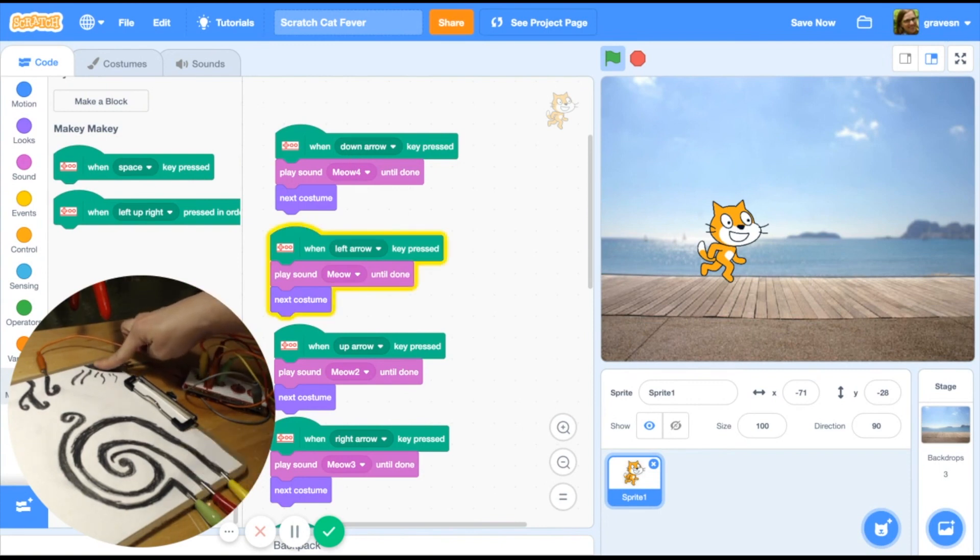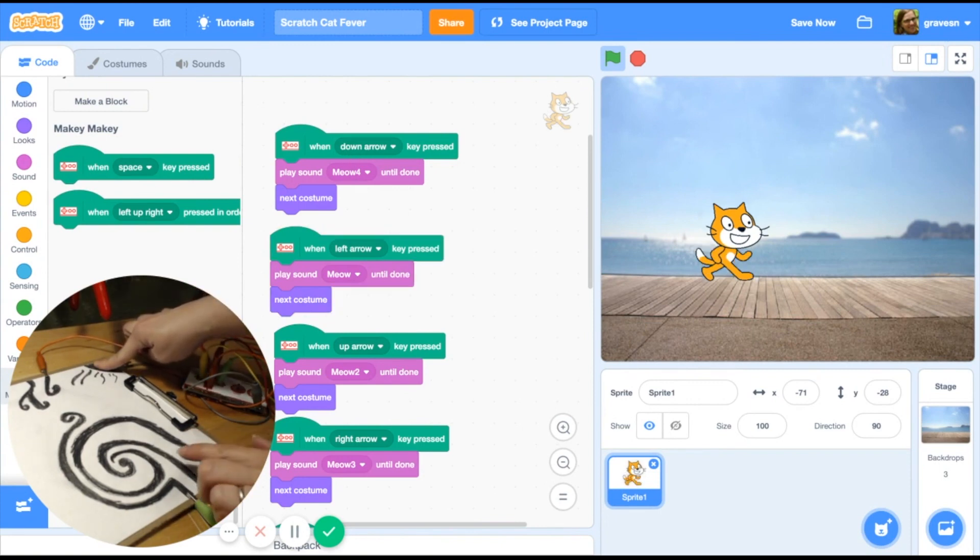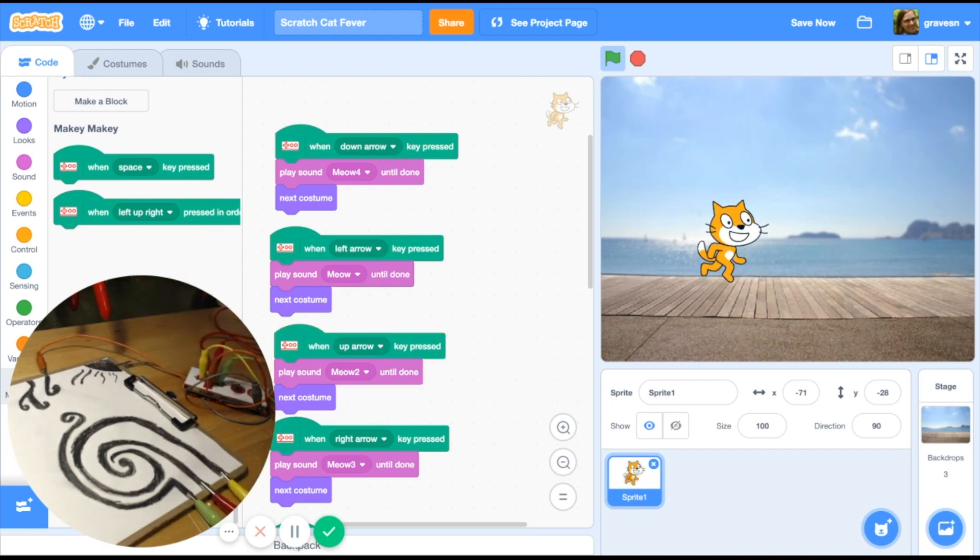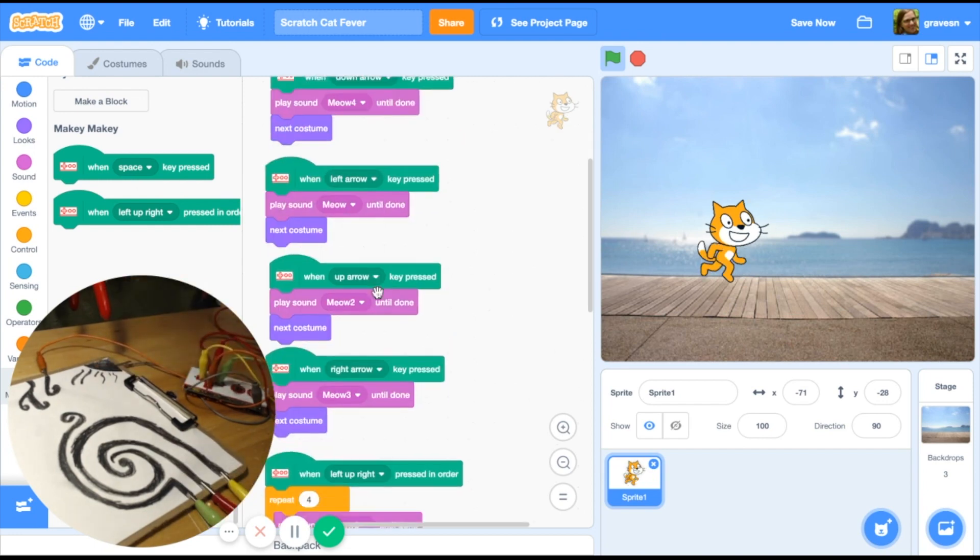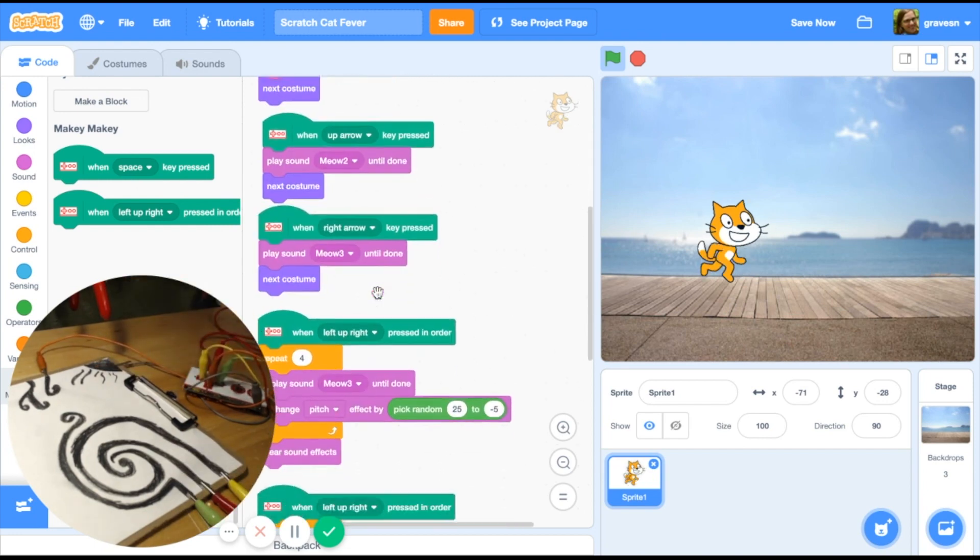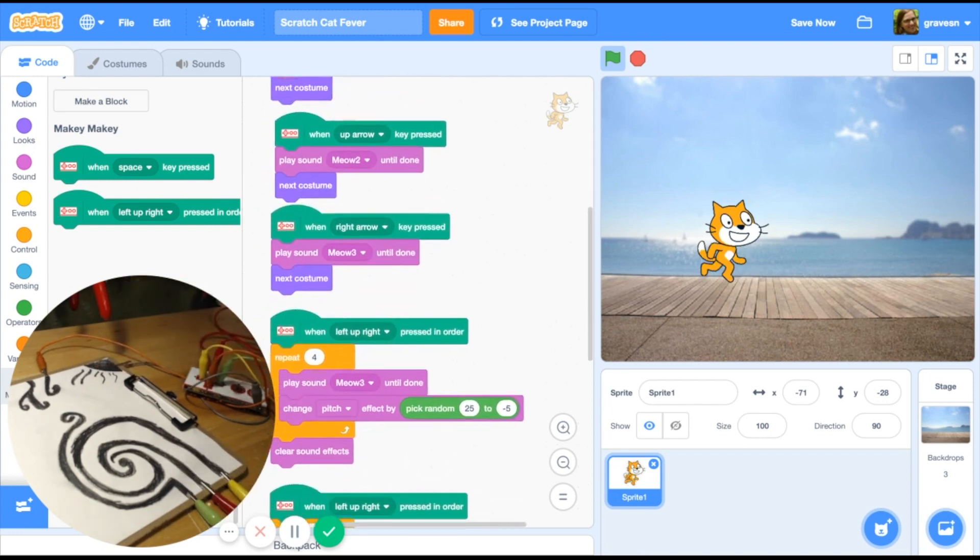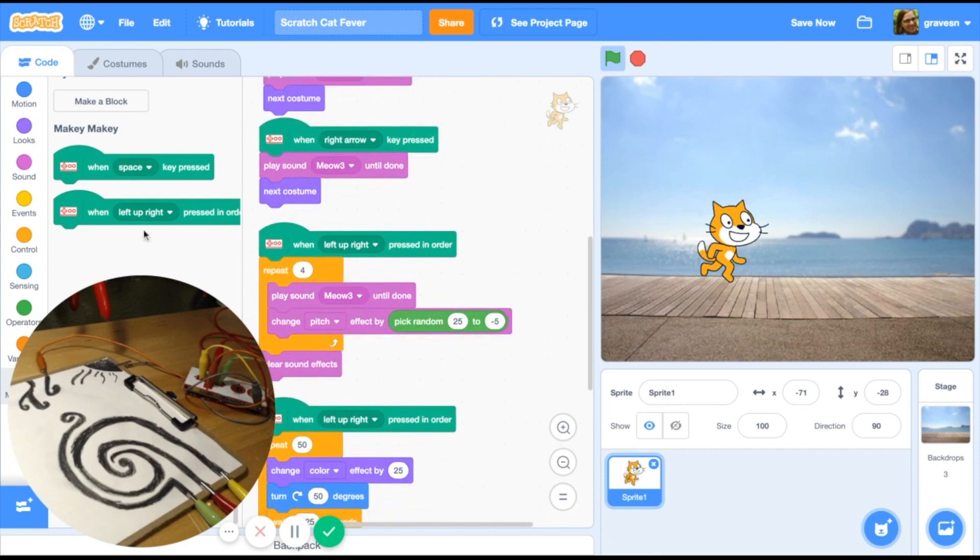If I press this, I want that to happen. If I press this, I want that to happen. But what's really cool is this new block that allows you to do something if it's pressed in a certain order.